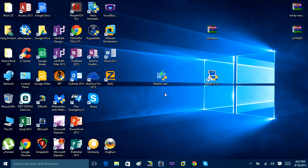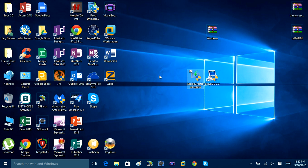Hey guys, it's Hank here. In this video I'm going to show you how you can create your own Windows 10 bootable recovery partition for free. I made a video about this yesterday but it was 22 minutes long and I thought I took too long to explain and may have made people confused, so I wanted to make a second, clearer video.